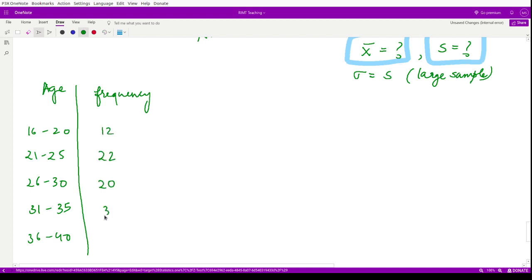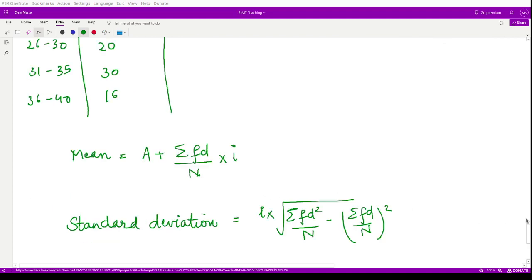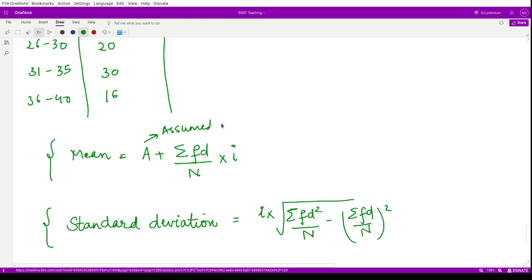A random sample consisting of 100 policyholders is considered. Here, this is the sample whose members total 100, so n equals 100 — the number of elements present in the sample. A random sample of 100 policyholders who had insured through him gave the following age distribution.